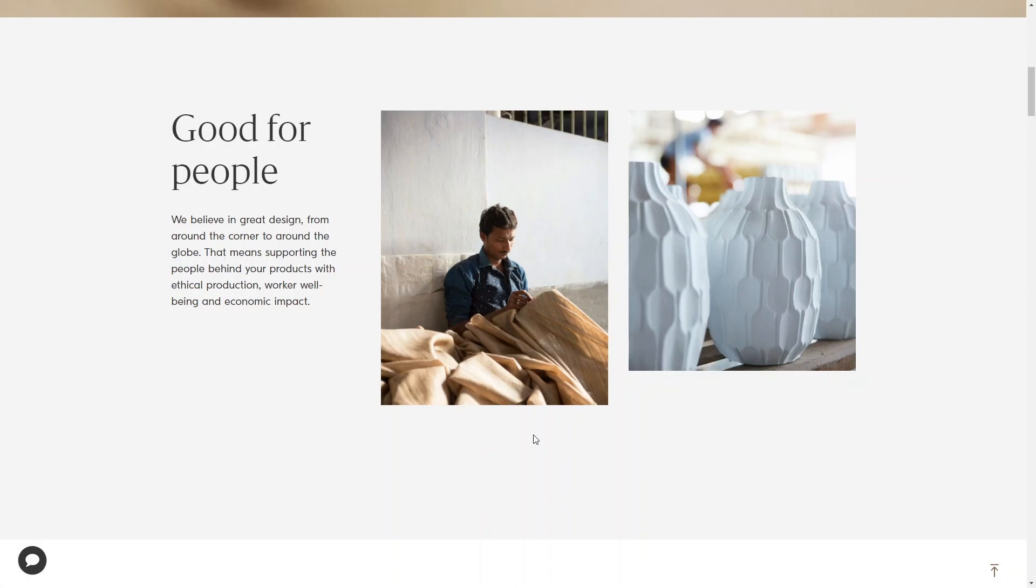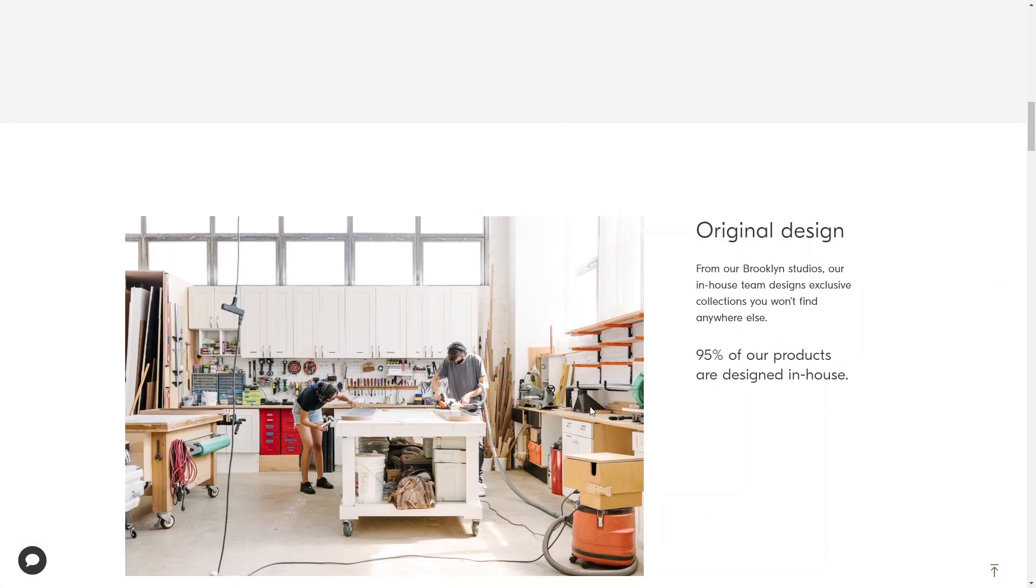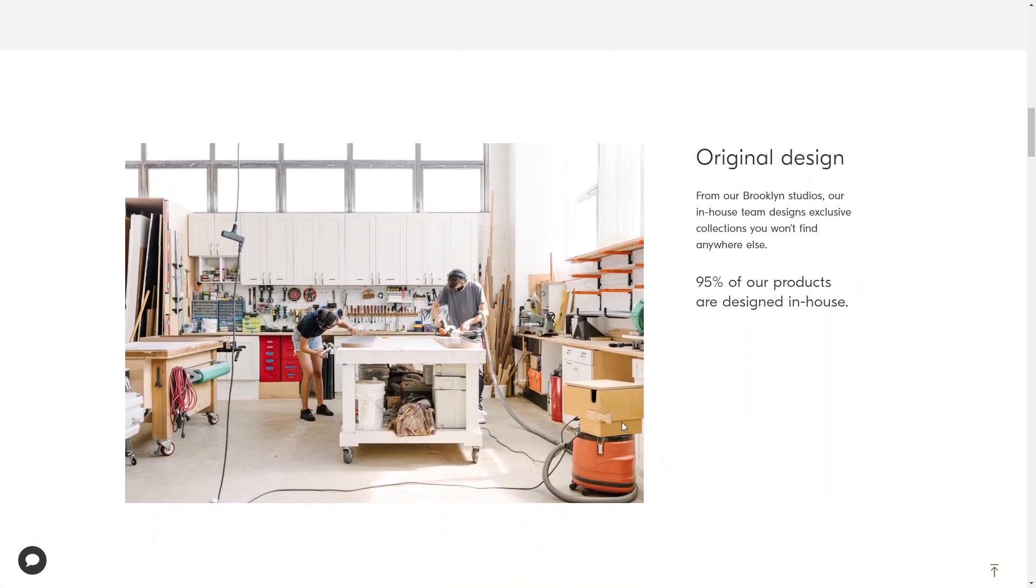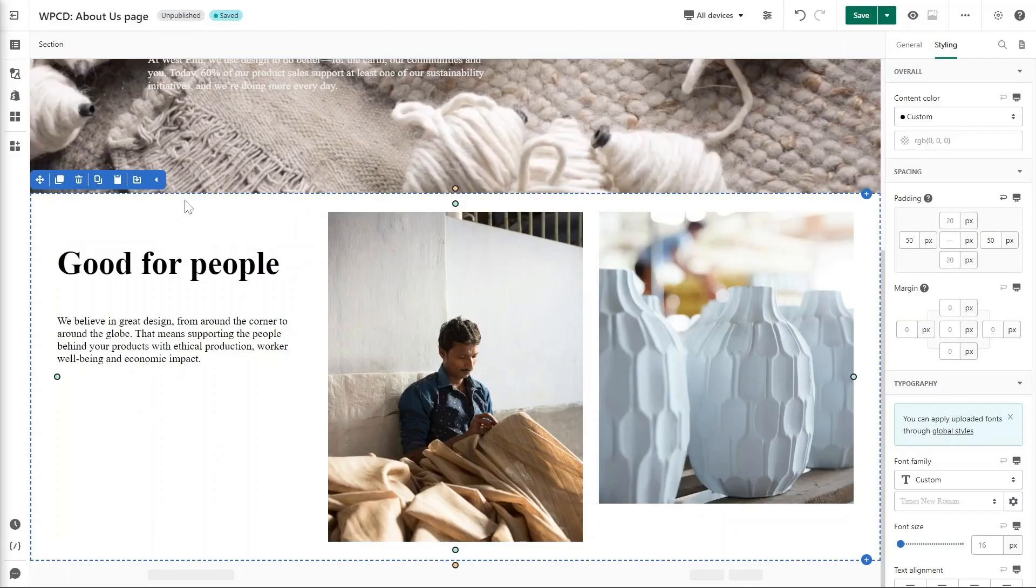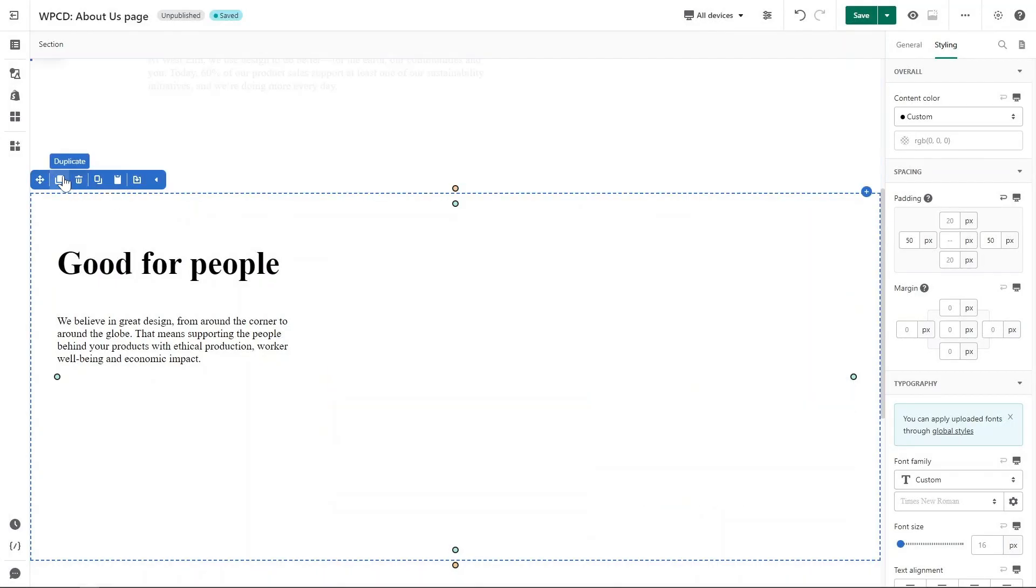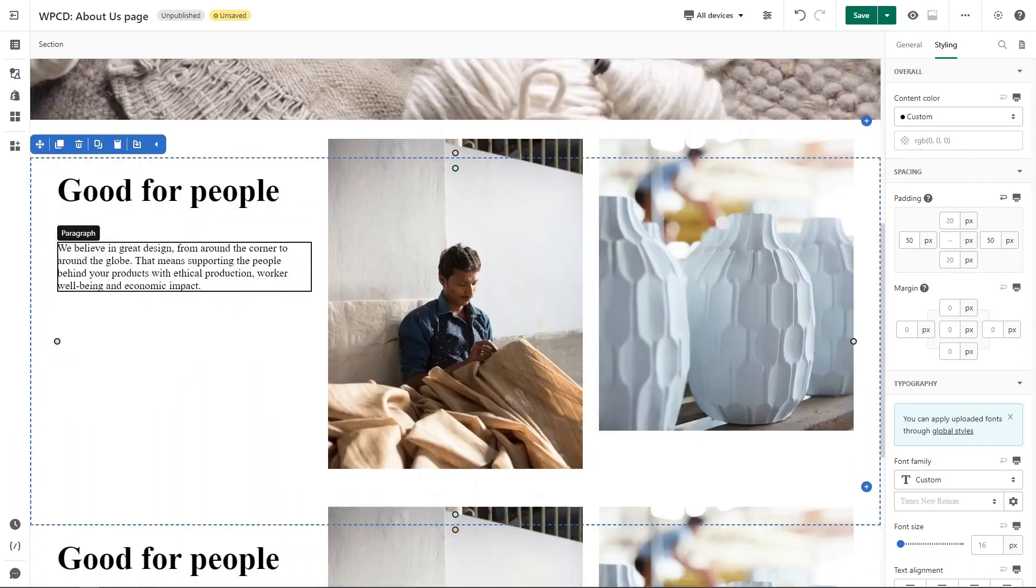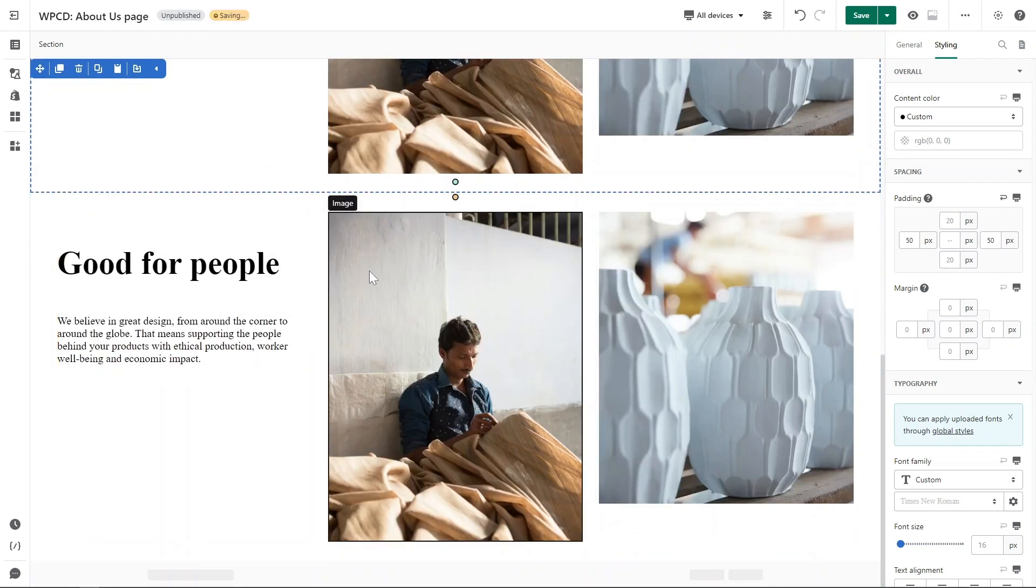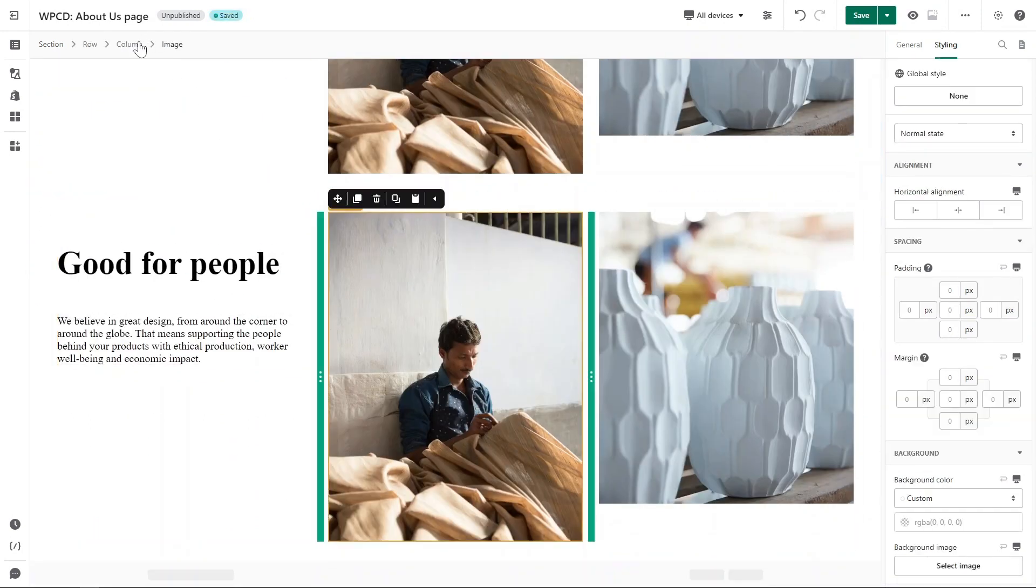The next sections are similar to the previous one. You just need to click on the second section to create more. The third section just has two columns. I will duplicate this one and remove one column.